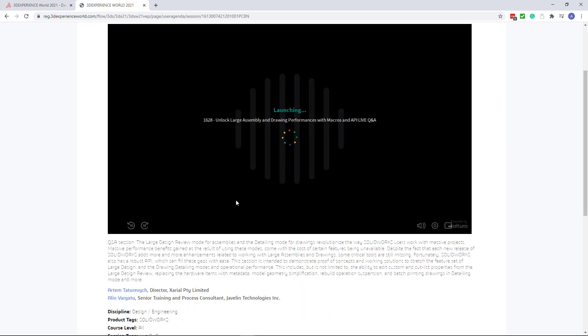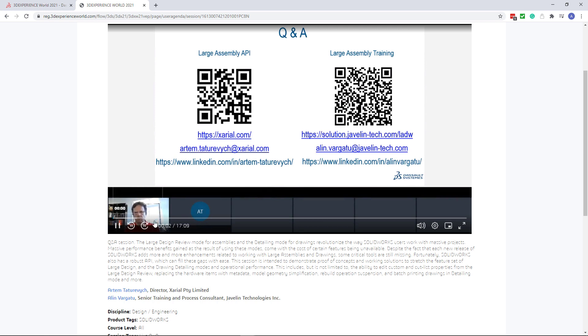Thank you for watching this video and enjoy great presentations delivered at 3DEXPERIENCE WORLD 2021.